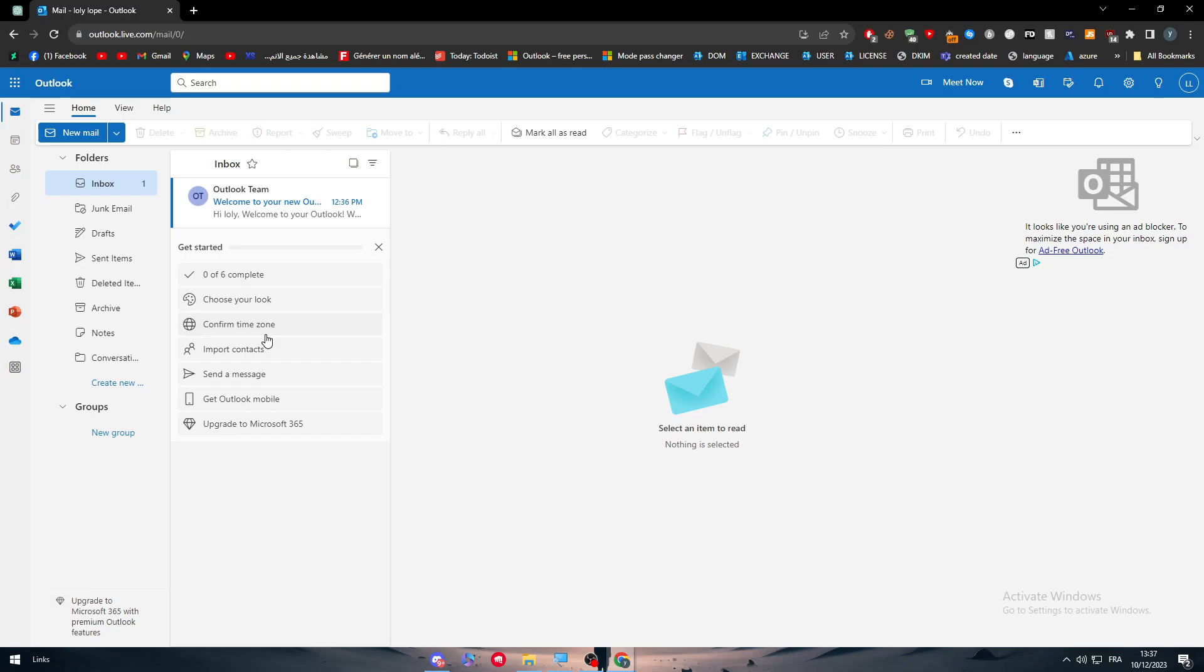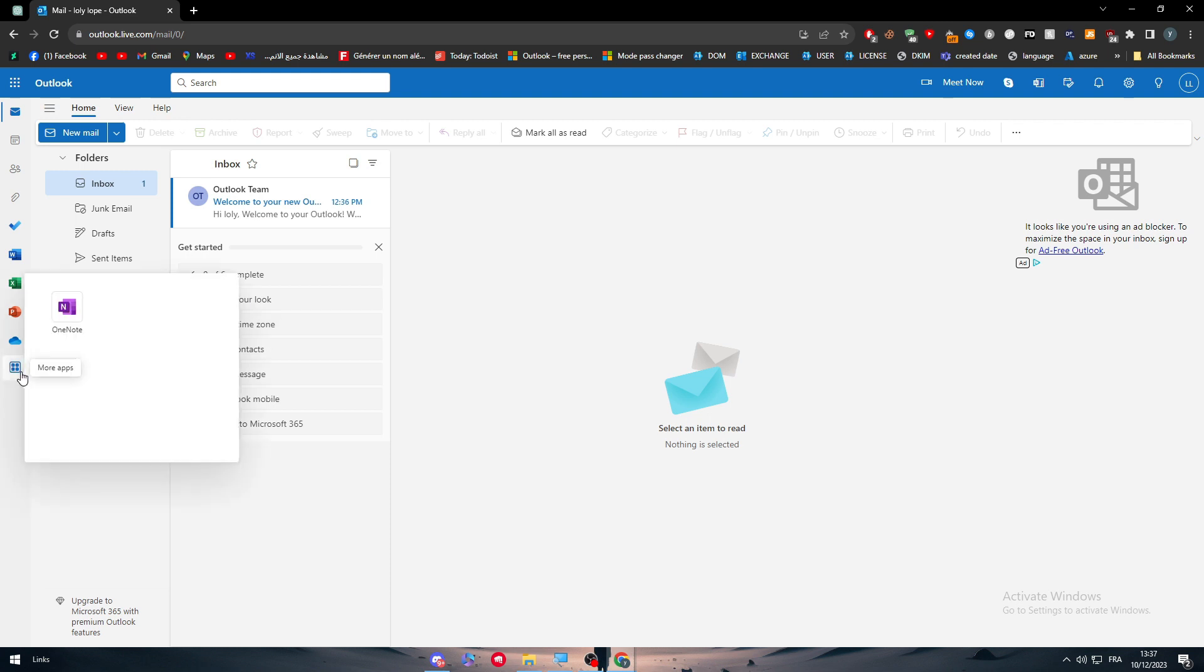Basically if you're talking about Outlook and Microsoft Teams and connecting them together, well you are already working with Outlook so you are already connecting to Microsoft Teams at the same time.